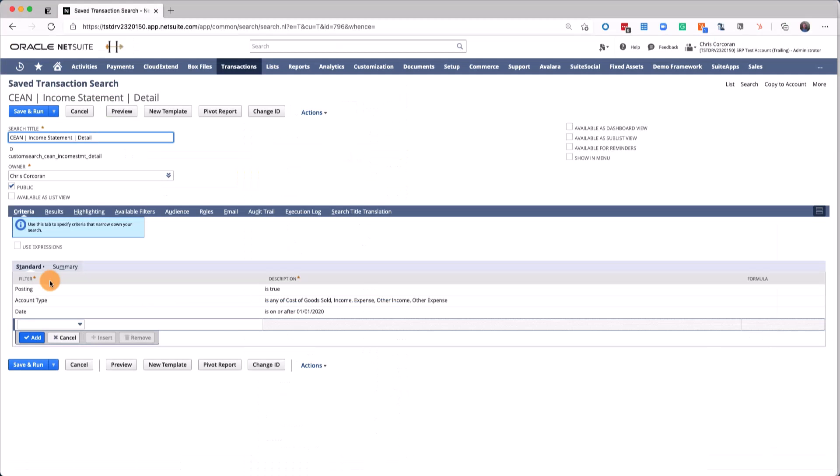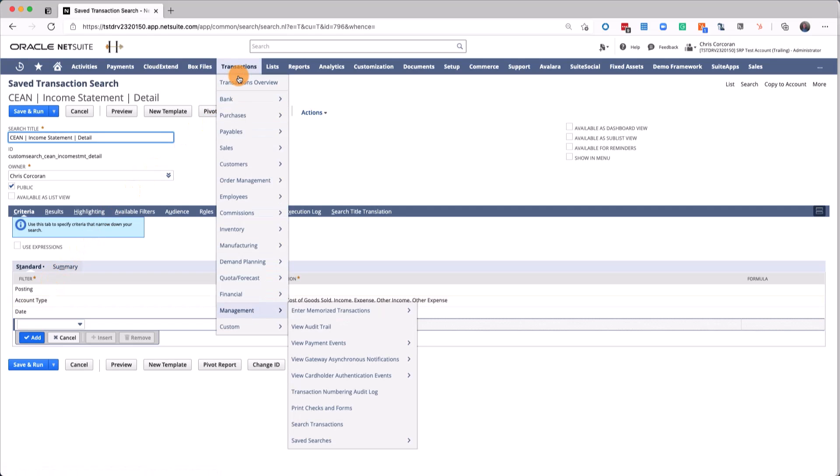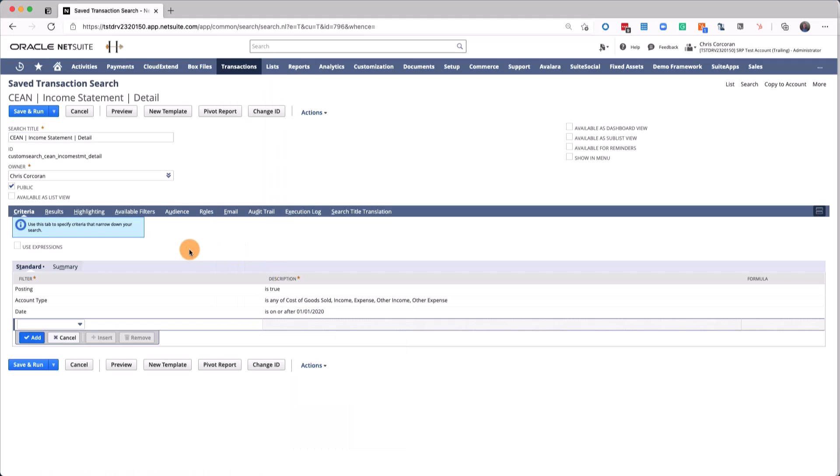The first thing we want to do is bring in a list of all the transactions that meet certain criteria. You're going to go to Transactions, Management, and then Search Transactions, and then choose Posting Accounts equal to True. This will bring in all the accounts where there's a GL impact.